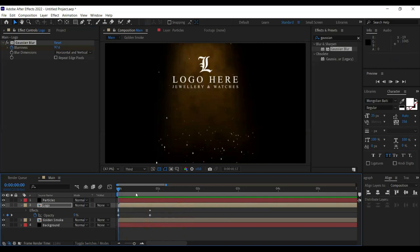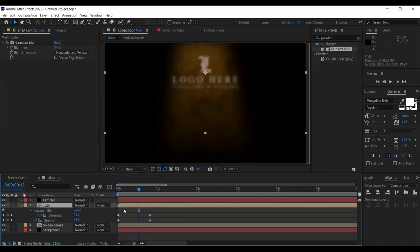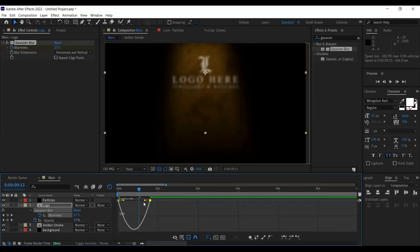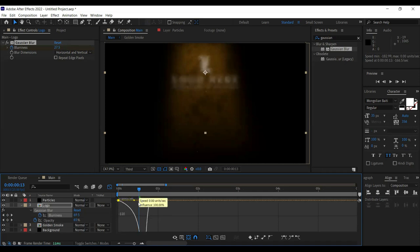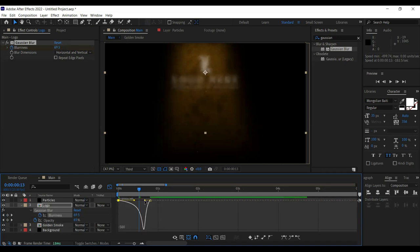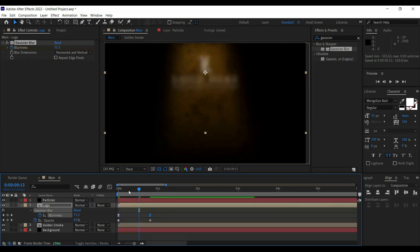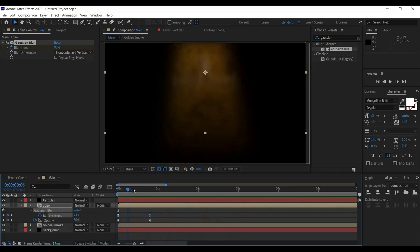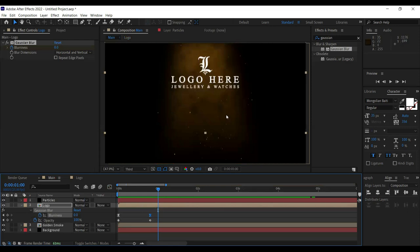Opacity should be a static straight line. The blur should be keyframed — press F9 to ease, then use the graph editor to make it slowly build up and speed up at the end. Let's see how that looks — yes, that's perfect.